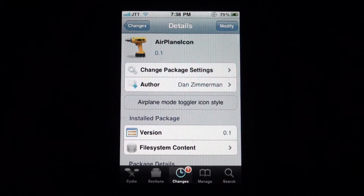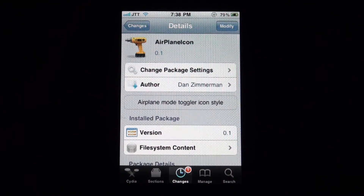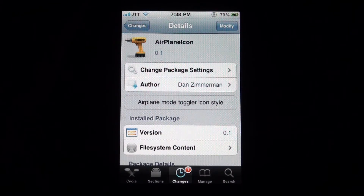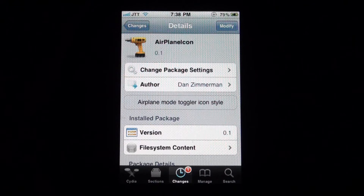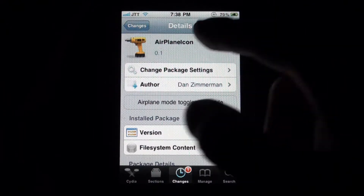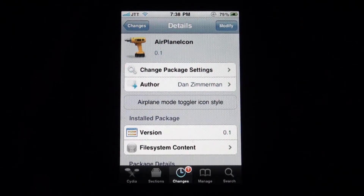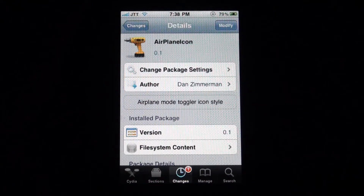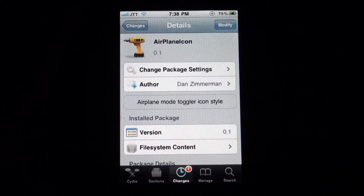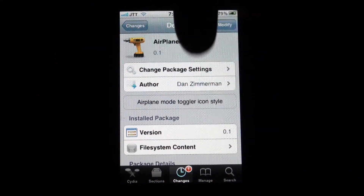Hey guys, what's up? It's Jay TikTok here with another awesome video tweak. It's really handy. It's called Airplane Icon and you'll be able to find it in Ryan's repo, which I'll have in the description below.